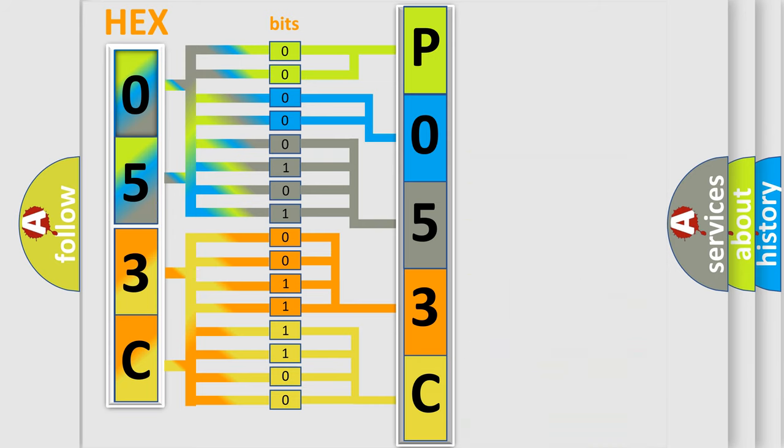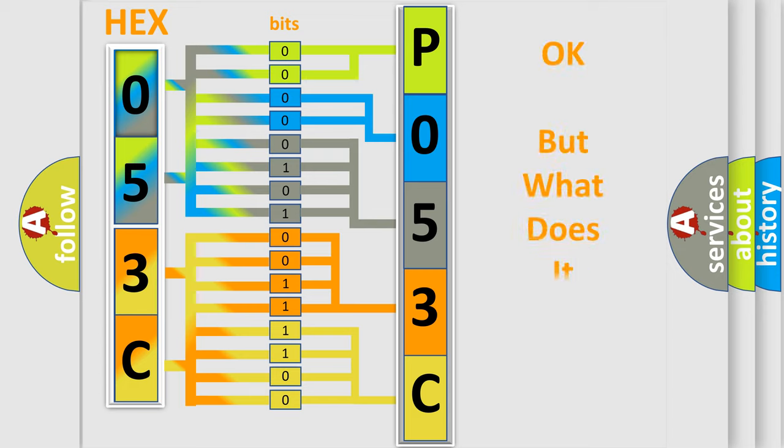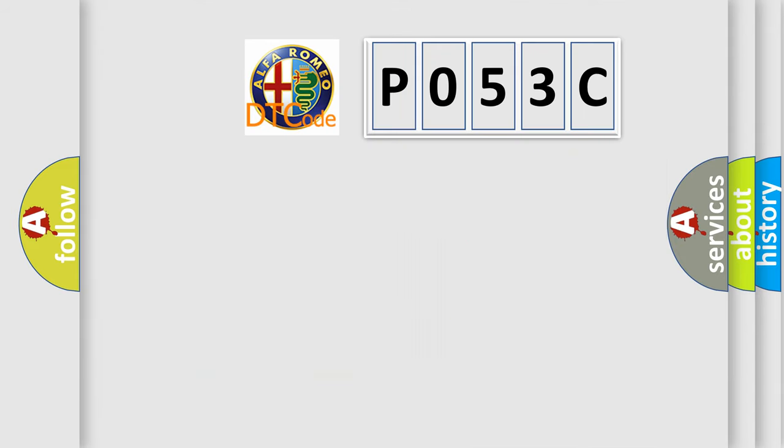We now know in what way the diagnostic tool translates the received information into a more comprehensible format. The number itself does not make sense to us if we cannot assign information about what it actually expresses.